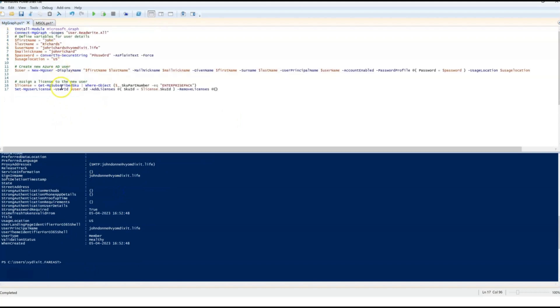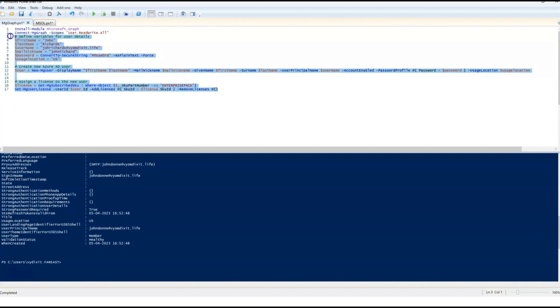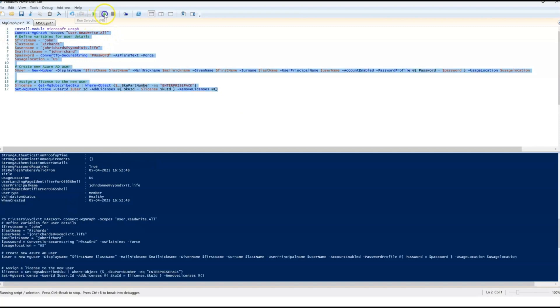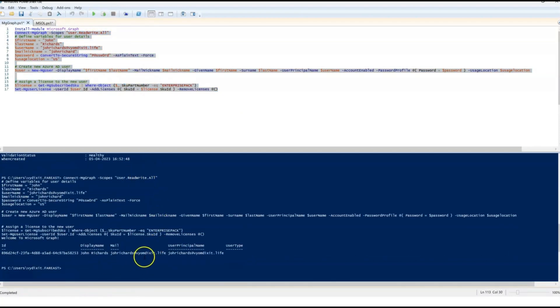Now, let me show you the MS Graph equivalent commandlets. You need to make sure that install-module Microsoft-graph is installed. You can connect to Graph using connect-mg-graph. Look at the commands I'm going to use here: new-mg user and set-mg user license. And let's see how this works. And we can see here the user got created and the license is even assigned to it.